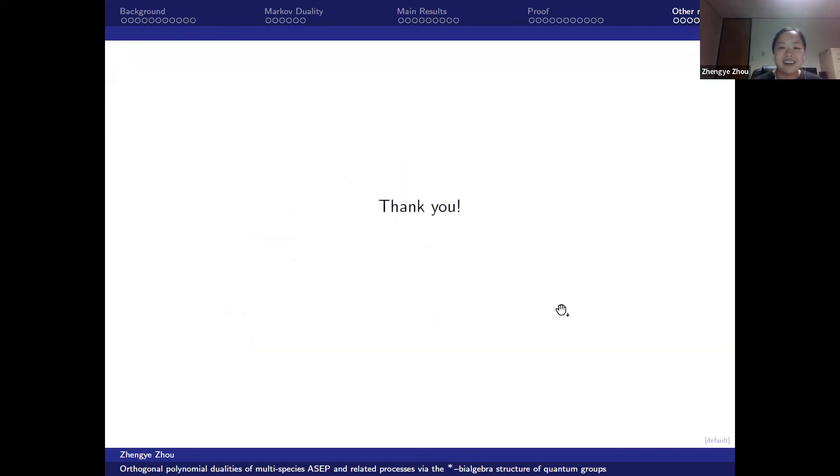That's all of my talk. Thank you very much for listening.